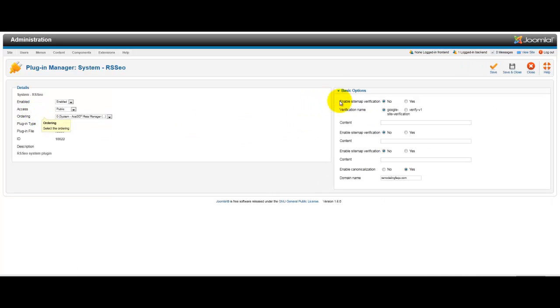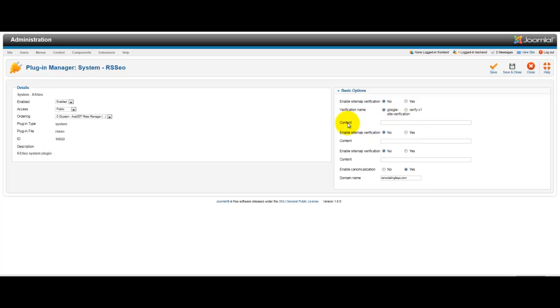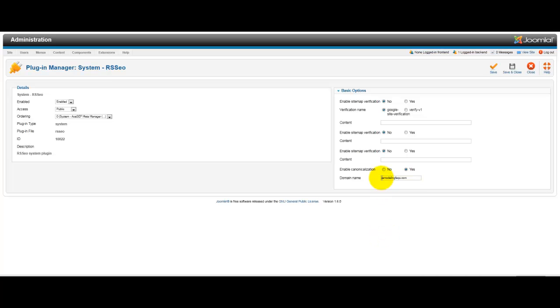And underneath the options, I have put in the domain name. So, here you would either choose one or the other, www.remodelingfaqs.com or remodelingfaqs.com like that. So, I chose the non-www version. So, let me close this.